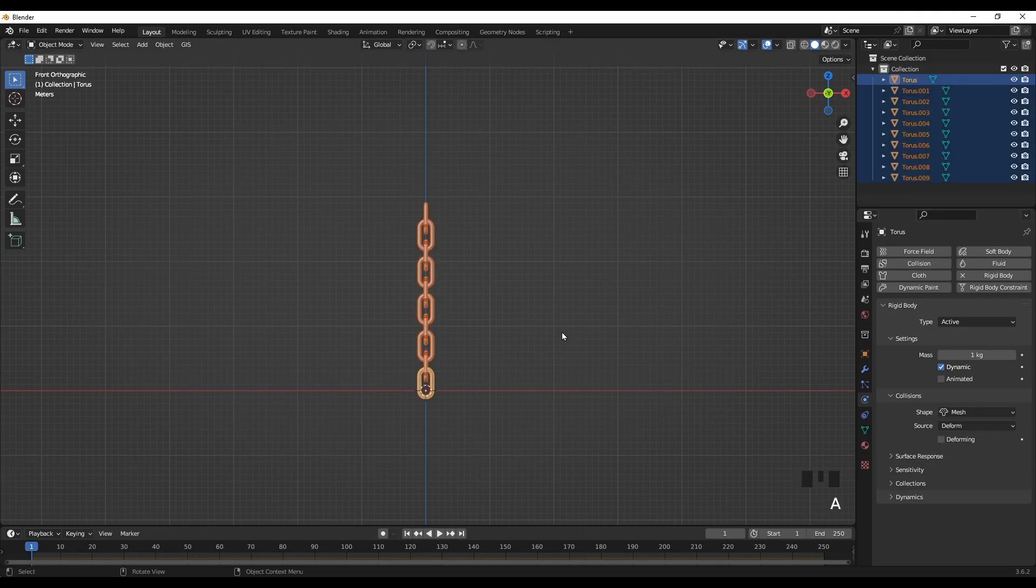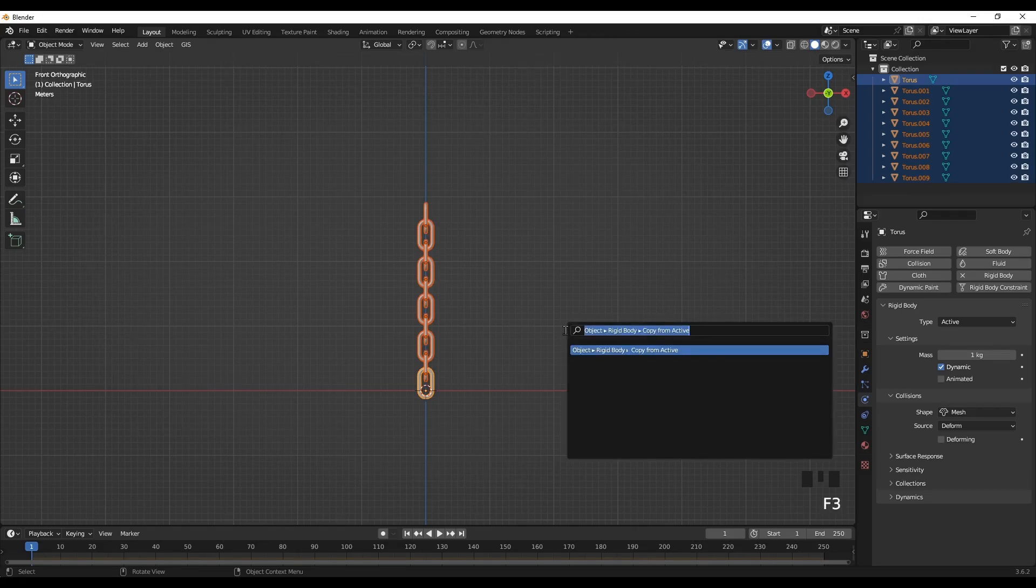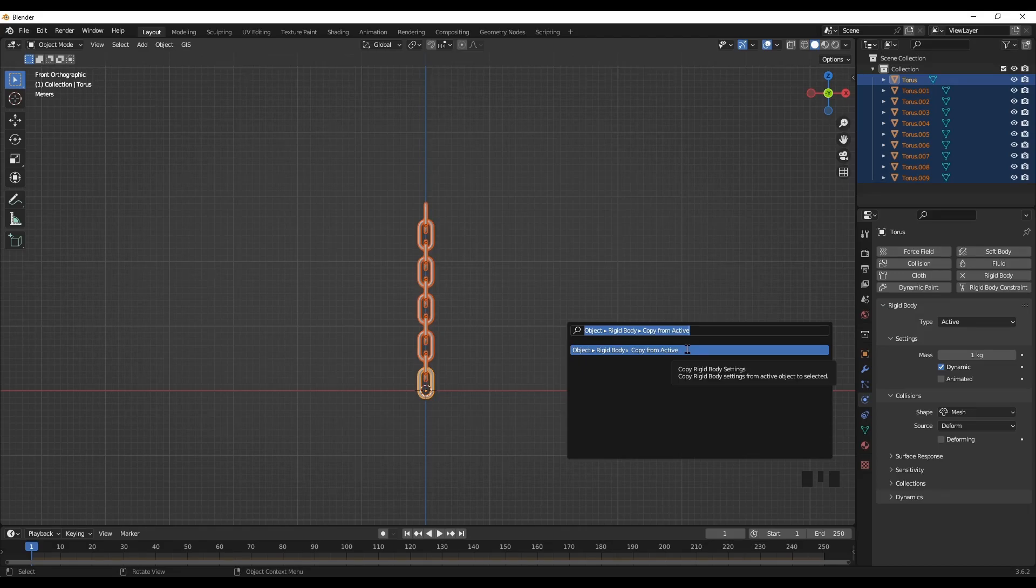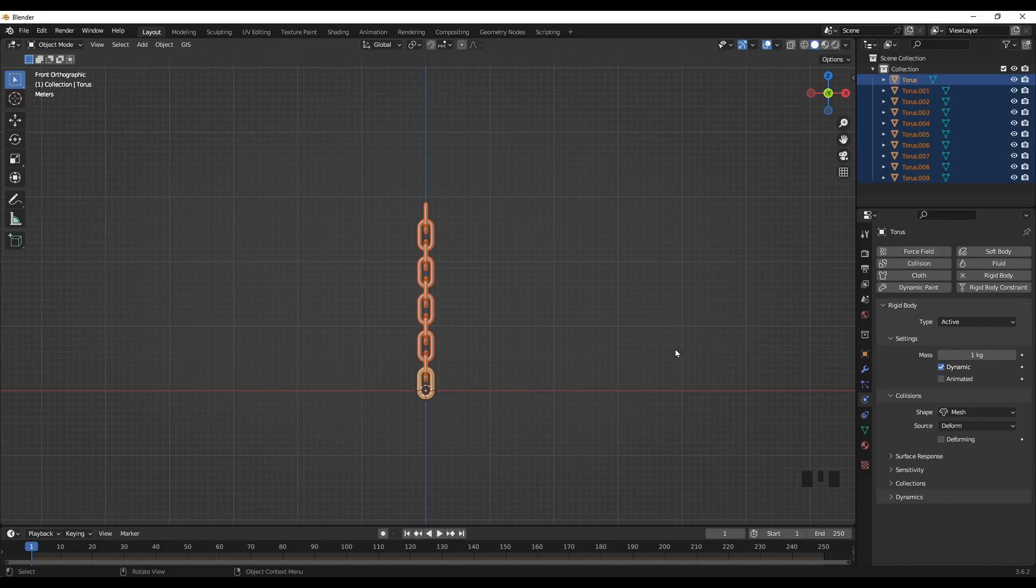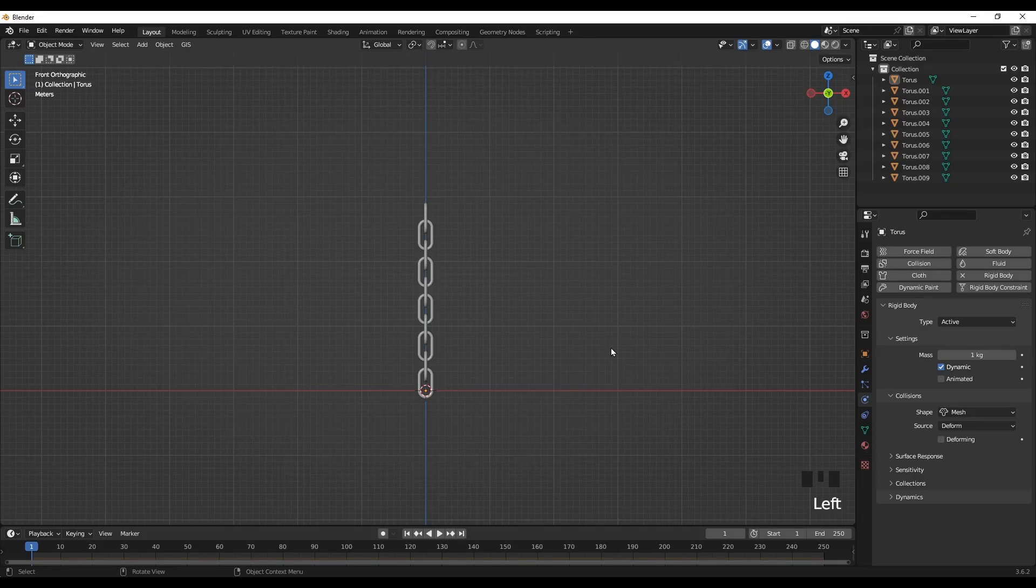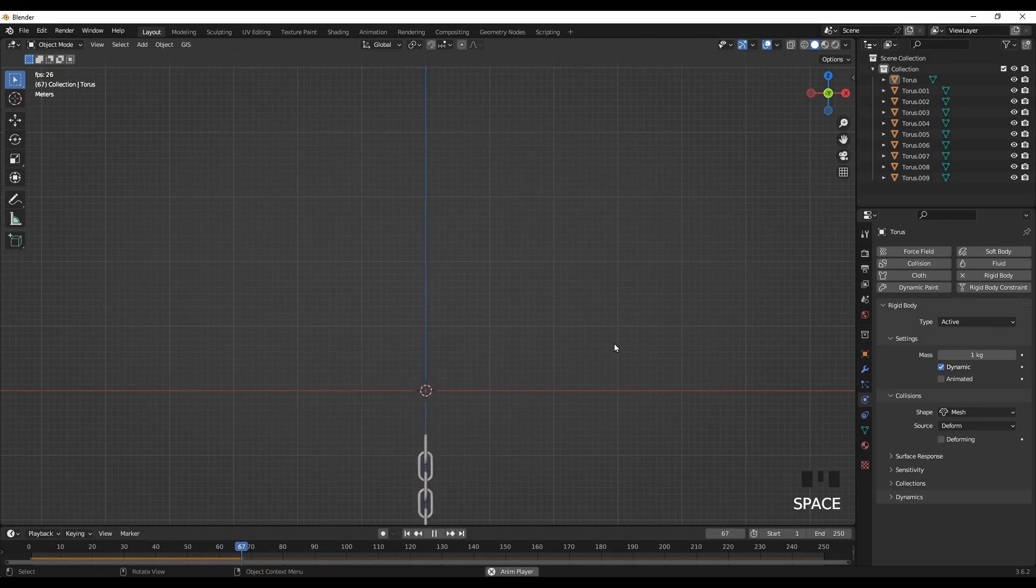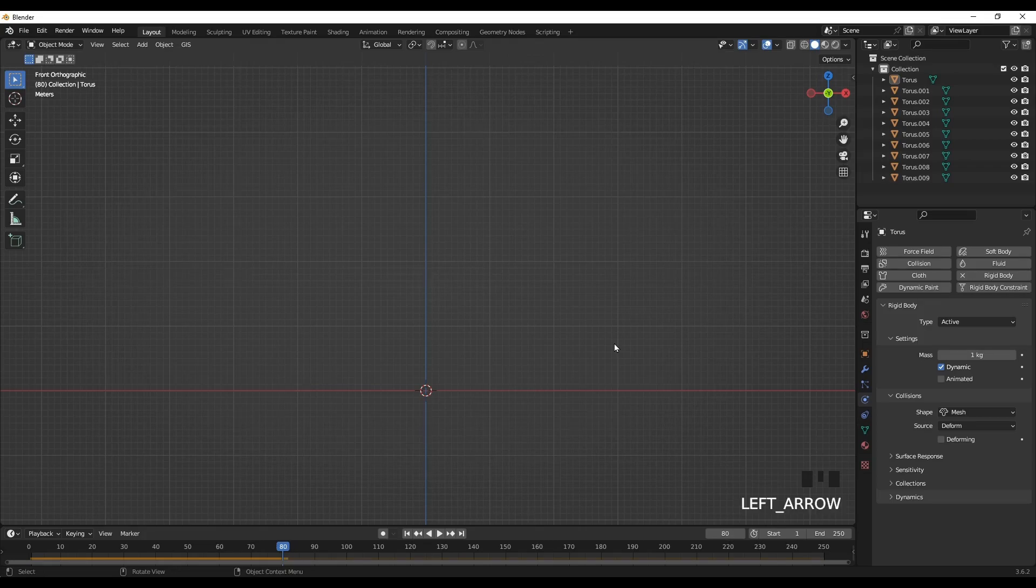So select everything. So to copy the character of this one to the rest of the chain, press F3 and then rigid body and copy from active. And if you press space bar, the object falls because now we have applied physics property, but we don't want our object to disappear.